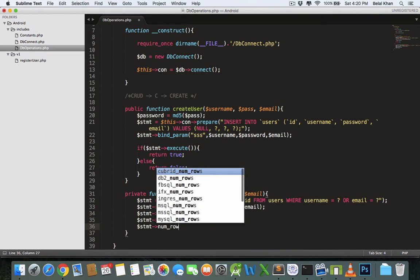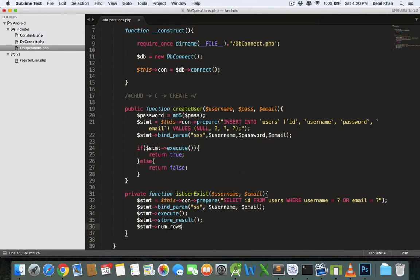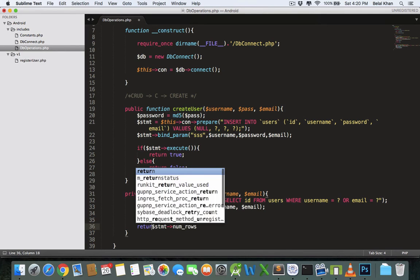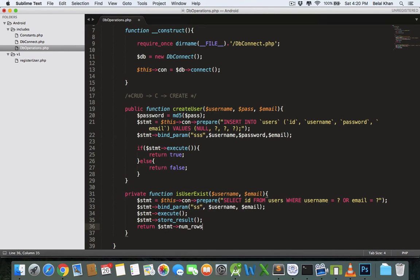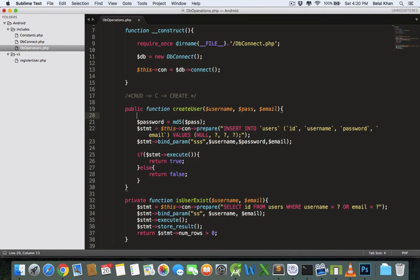The property is num_rows. If num_rows returns zero, the user does not exist. If it returns a value greater than zero, the user already exists. So write: return stmt->num_rows > 0. This will be evaluated to either true or false depending on the result.